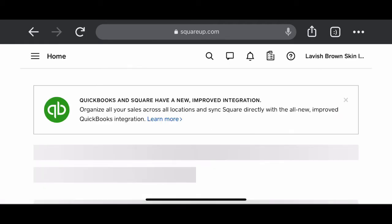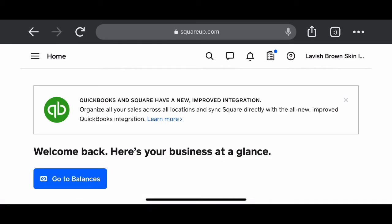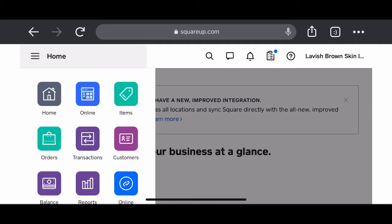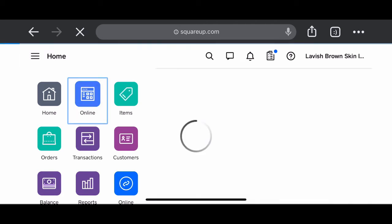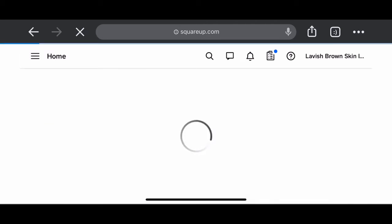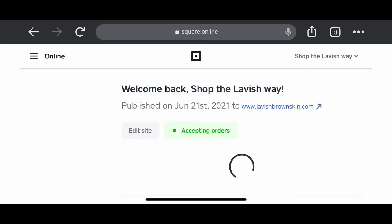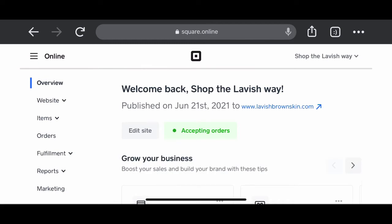Once you've gotten into your account, you want to tap the three lines next to home and you want to select online. Very important because there are several ways that you can add products to your website, but online is more effective, more efficient. It is the best way to add products to your website.